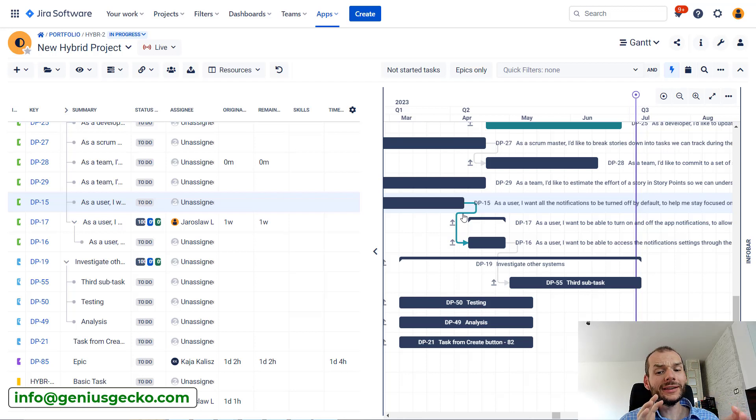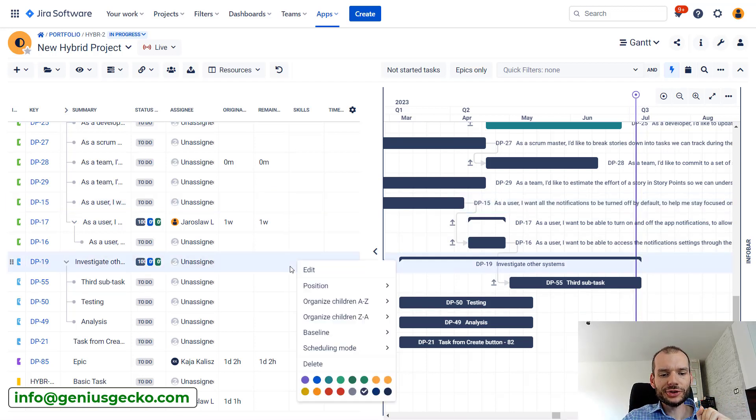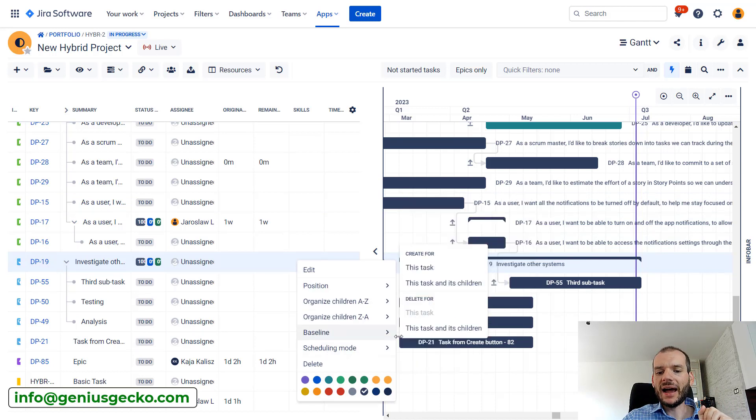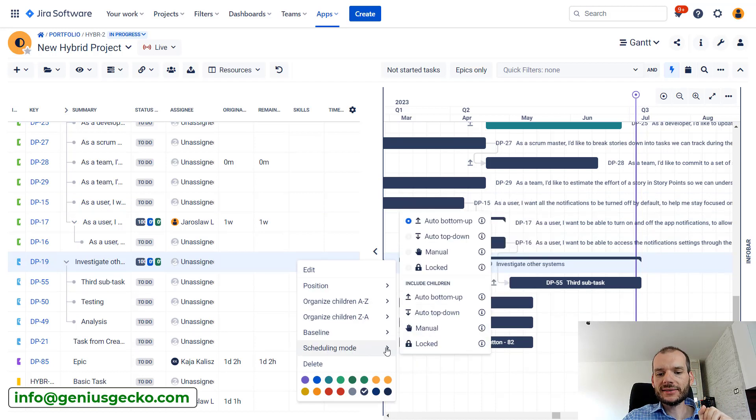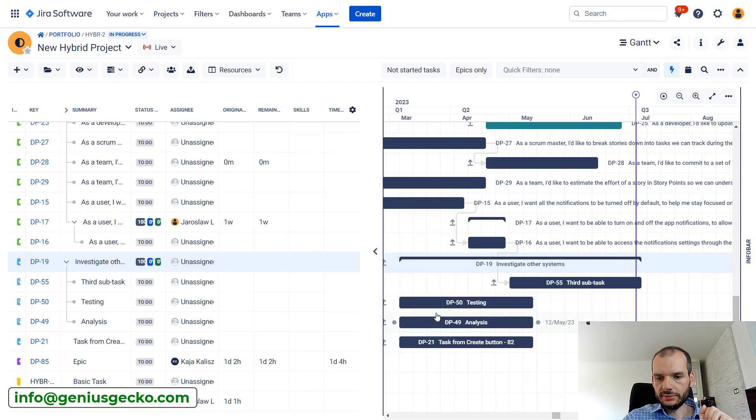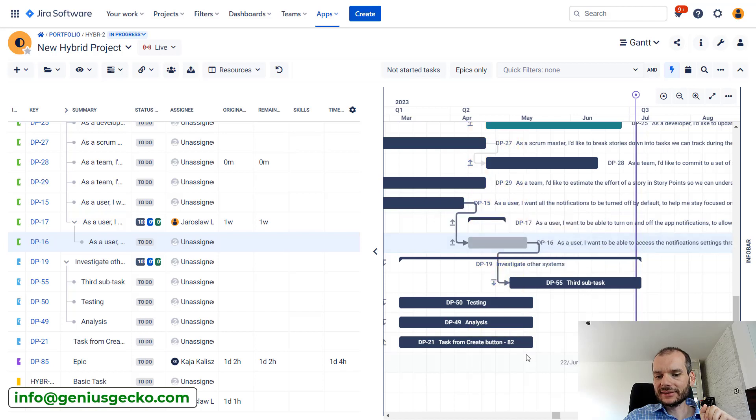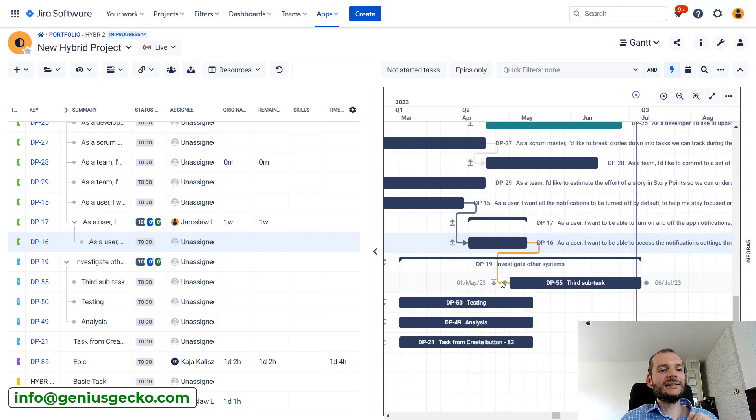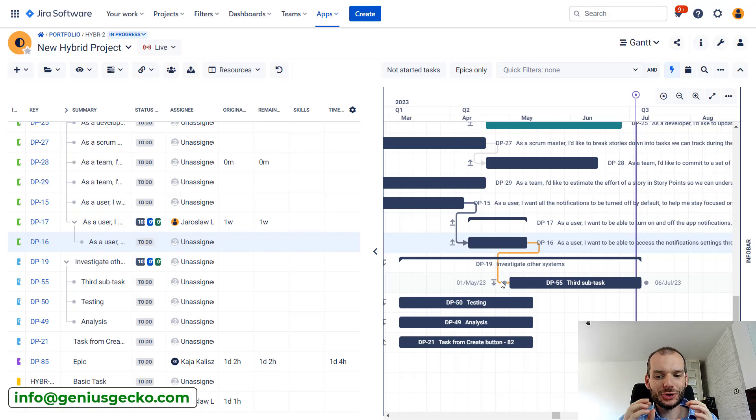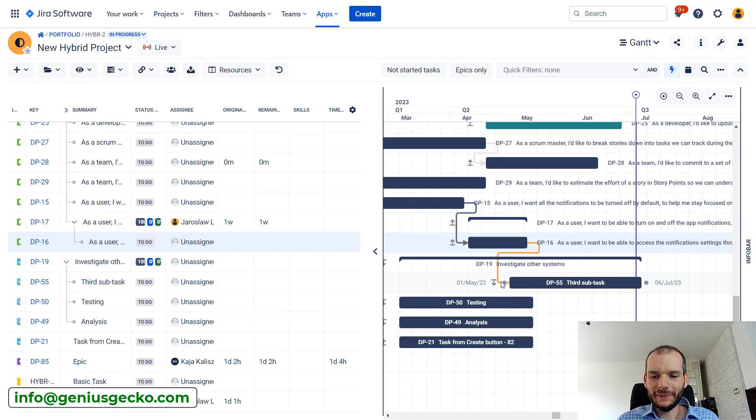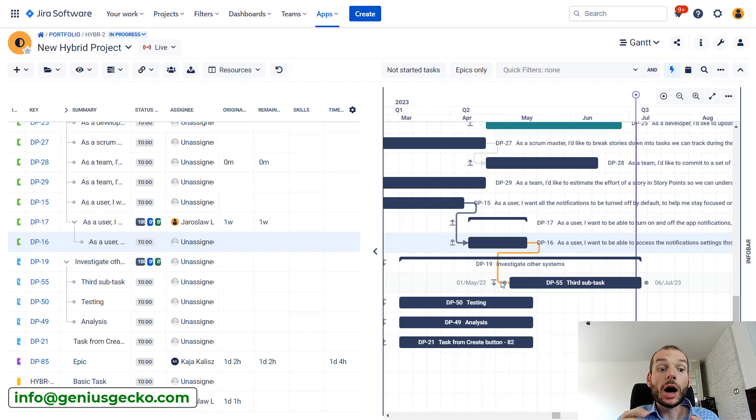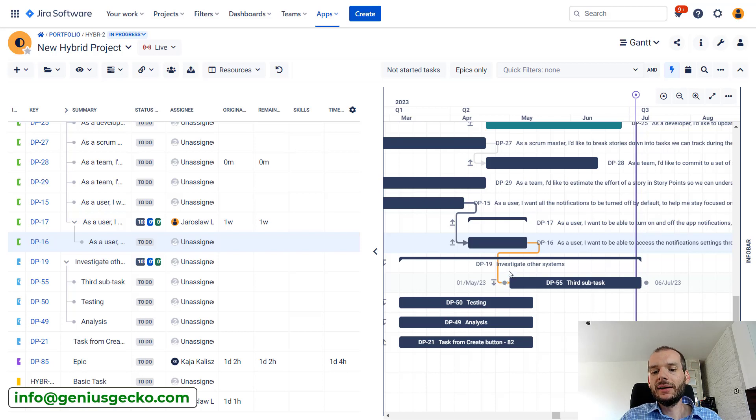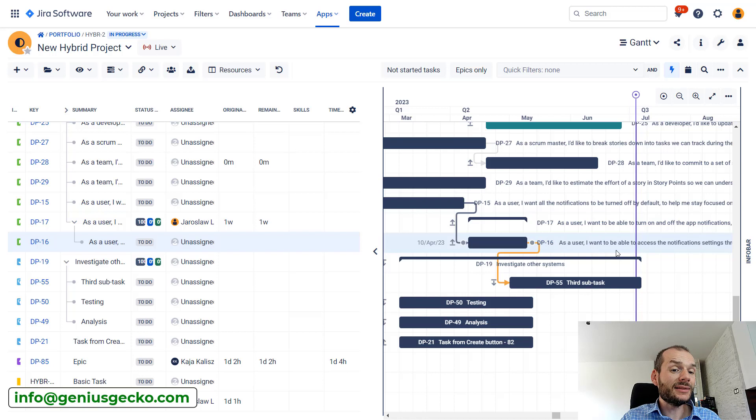The dependencies highlighted in blue are one thing. Now you will also see dependencies that are highlighted in kind of a yellowish color. Let's actually try to force Big Picture to do that. I will change scheduling mode to auto top down, and I will delay the end date of this task. Now you will see that this dependency is highlighted yellow, and this is something that you should be looking out for very carefully, because this basically means that our plan might not be feasible.